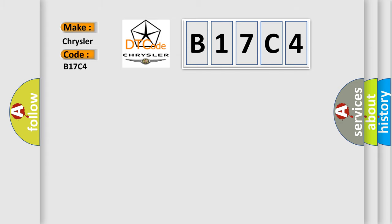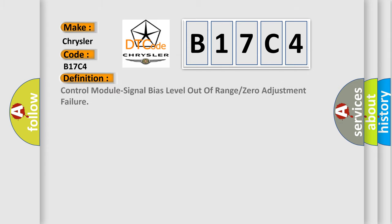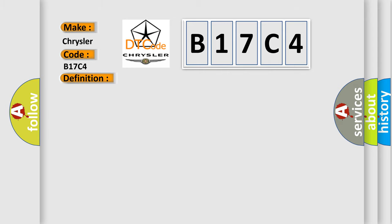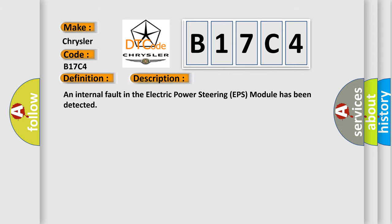The basic definition is Control module signal bias level out of range or zero adjustment failure. And now this is a short description of this DTC code. An internal fault in the Electric Power Steering EPS module has been detected.